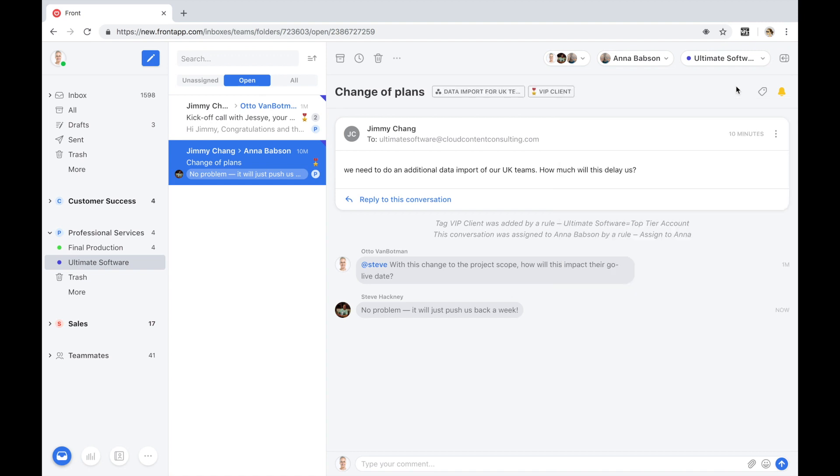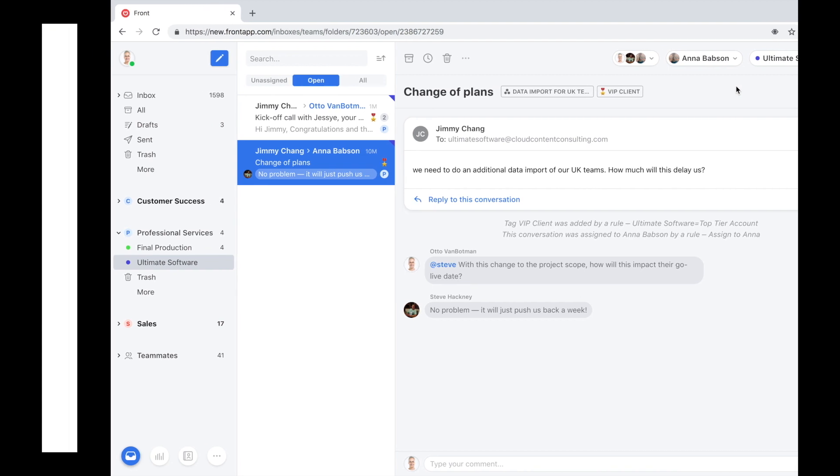Great, the task is now logged in our project management software and assigned for proper follow-up. Now Anna is going to respond back to Jimmy that this change request is completely manageable and that the project is back on track.